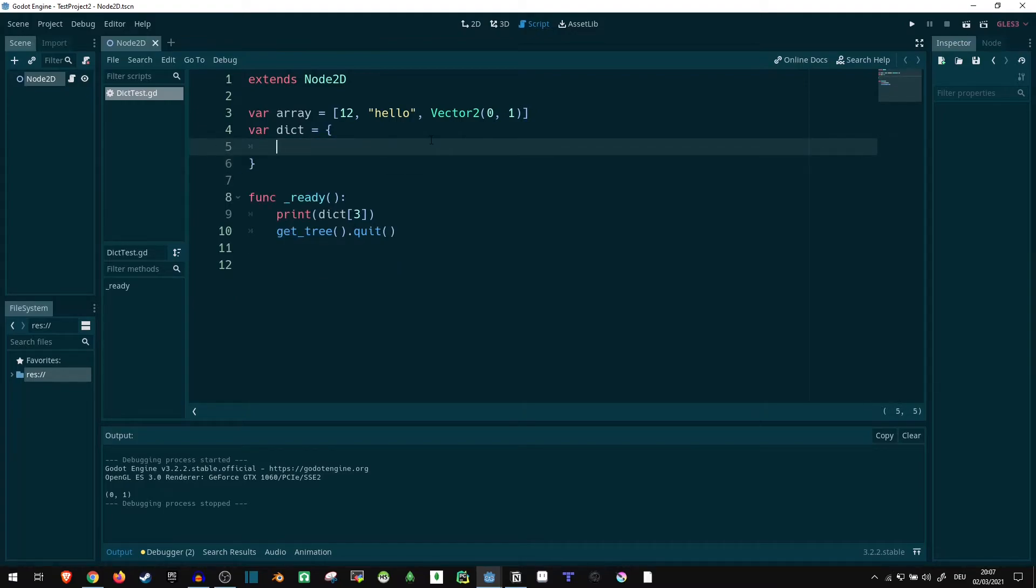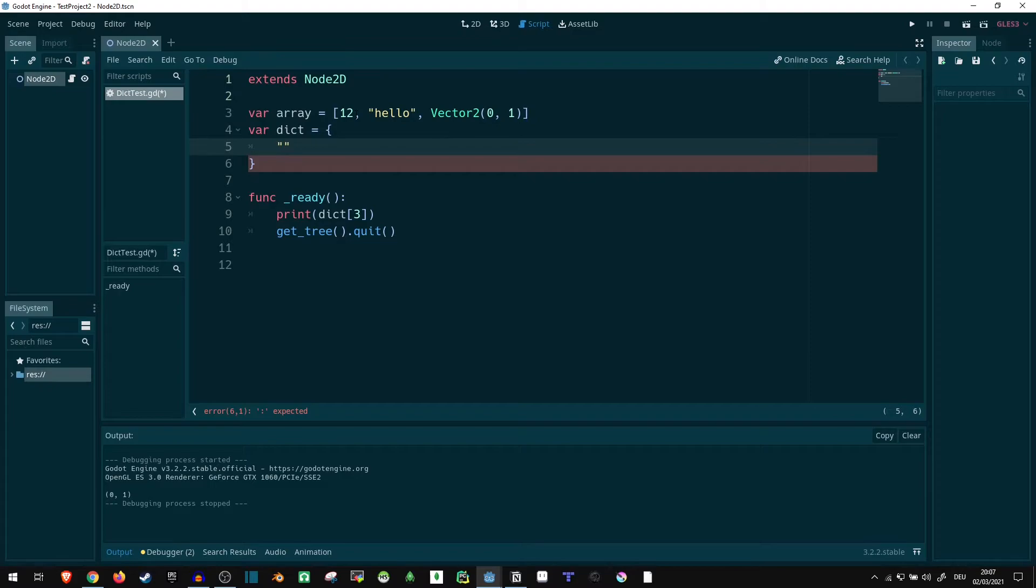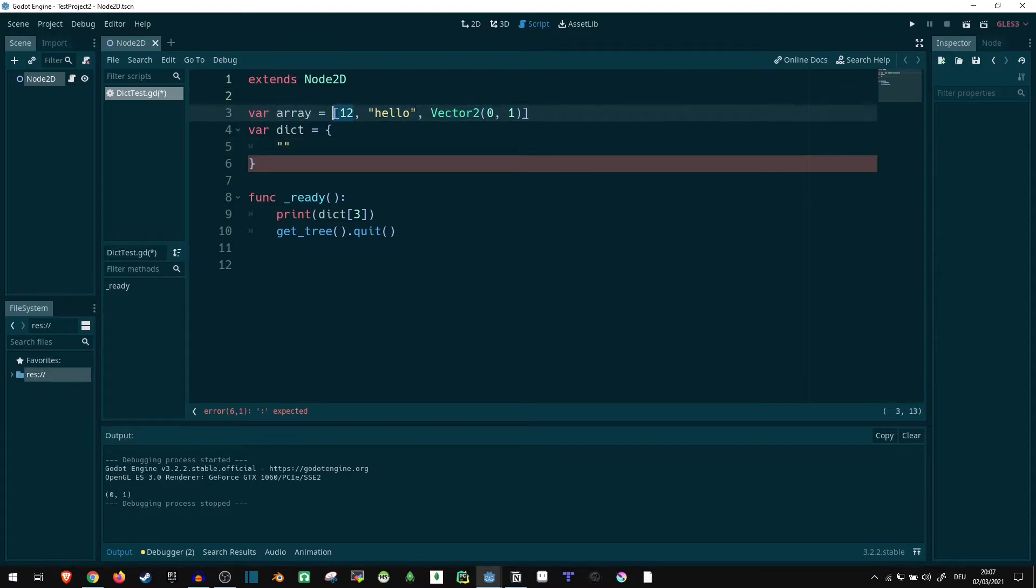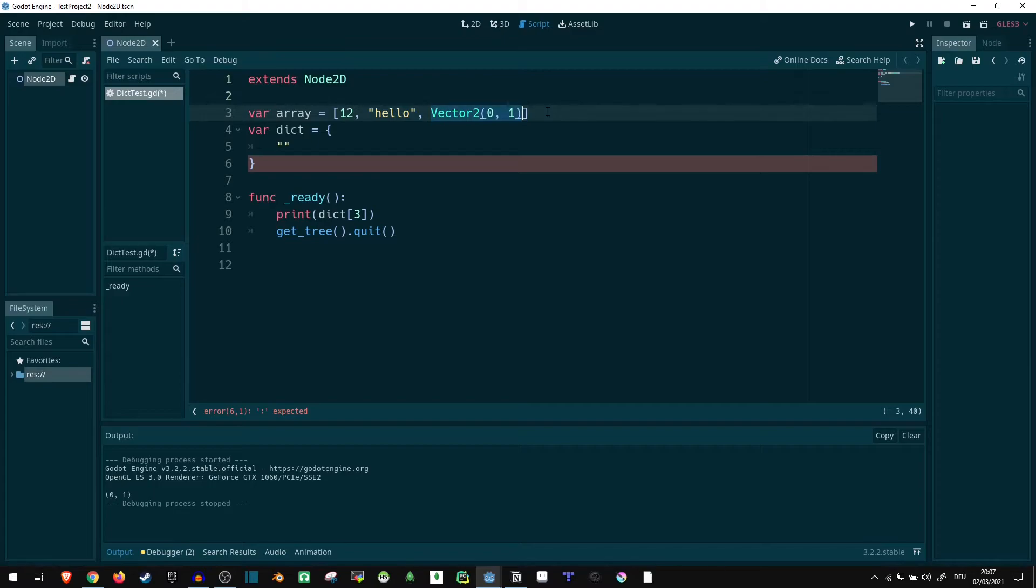Now, why do we actually care? Why are we actually going to want to use something like this? The reason is simple. We can represent much more interesting data structures using a dictionary, while still having them human readable. If we have something like this in the array, this 12 and this hello and this vector 01 could essentially mean anything. There is really no way for a user to know, without checking the documentation, what these values are representing. There is some number, there is some string.